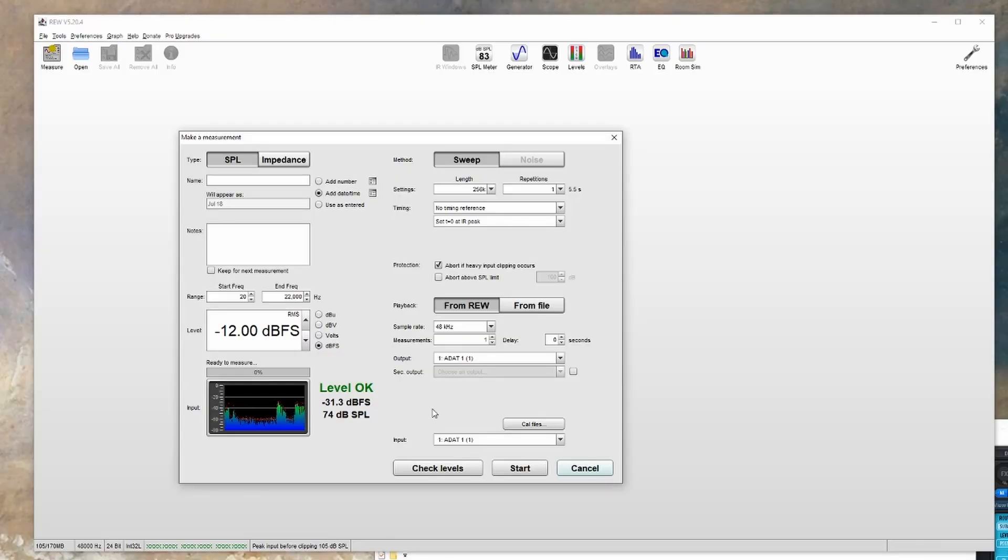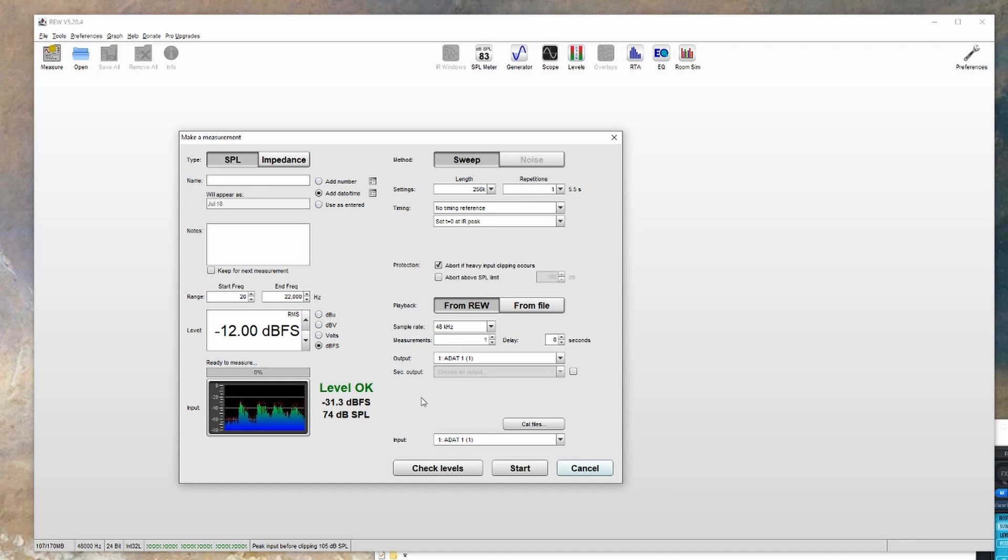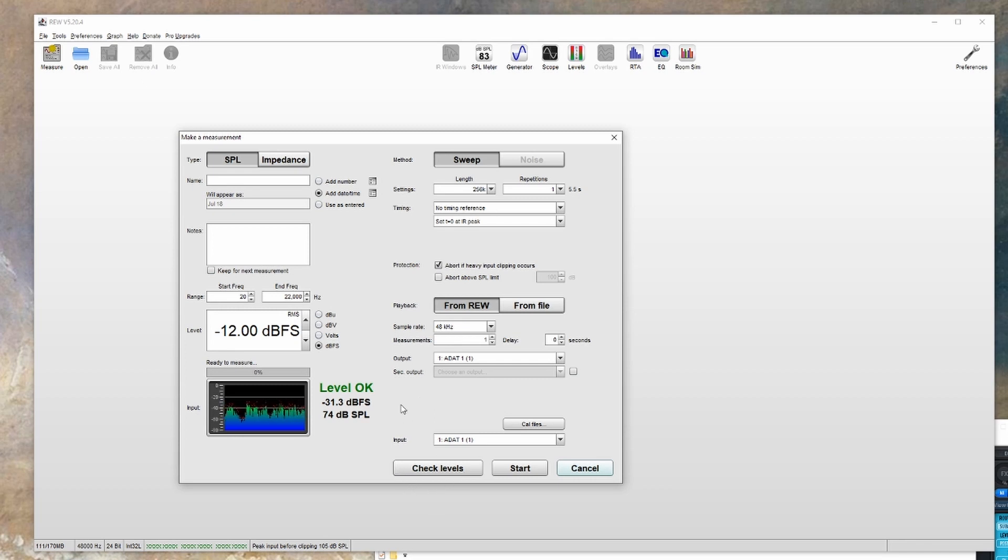Jumping back into REW, you'll want to use the check levels again to set your mic input level. I normally like to have it hitting minus 20 dBFS or so, so click the check levels and then adjust your preamp gain until you're hitting around that level.